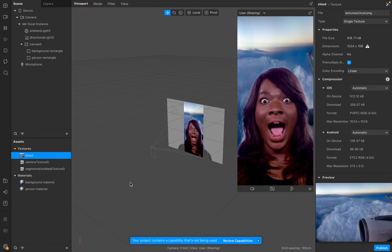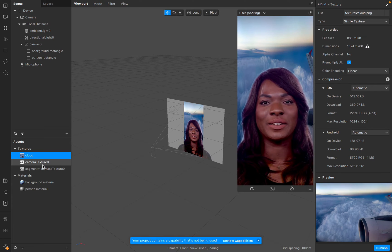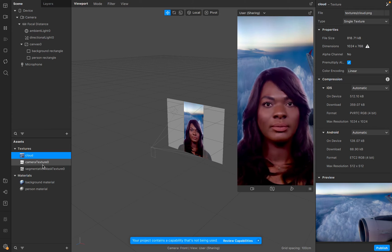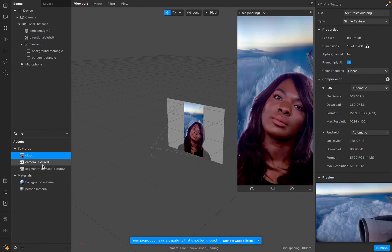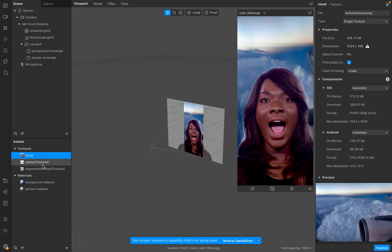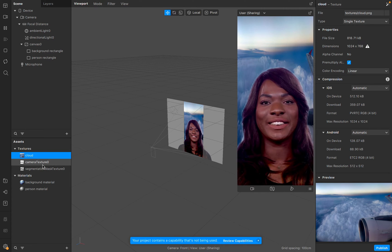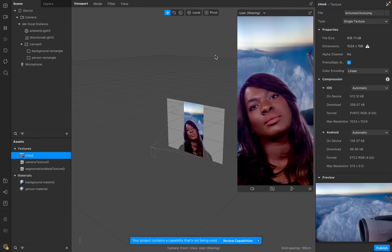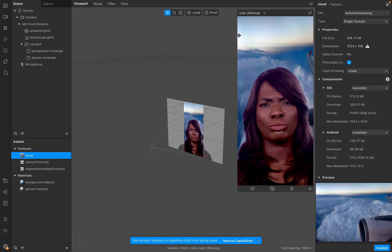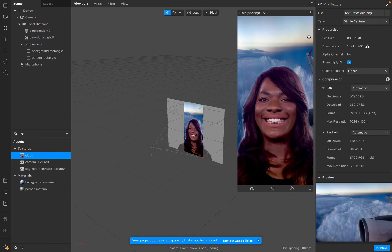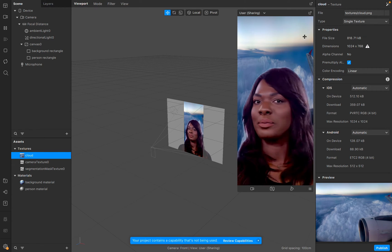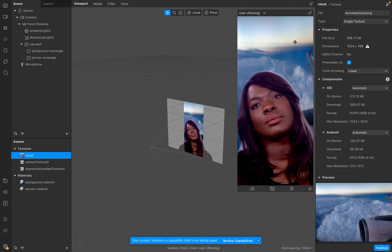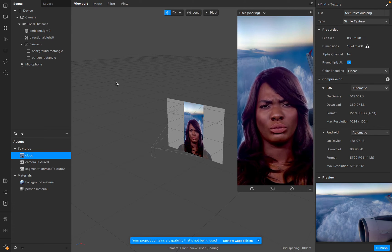Now let's go to the section where we can display dynamic text on our filter. I want to create a border — top, bottom, left, and right — and then display date, time, place, temperature, and altitude on the top rectangle.